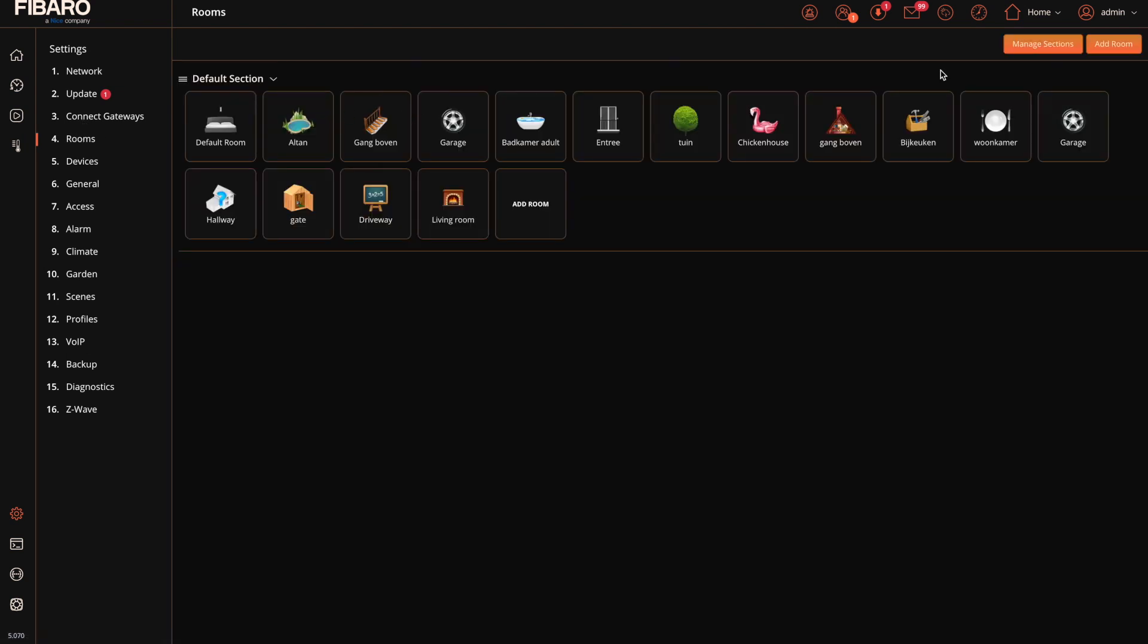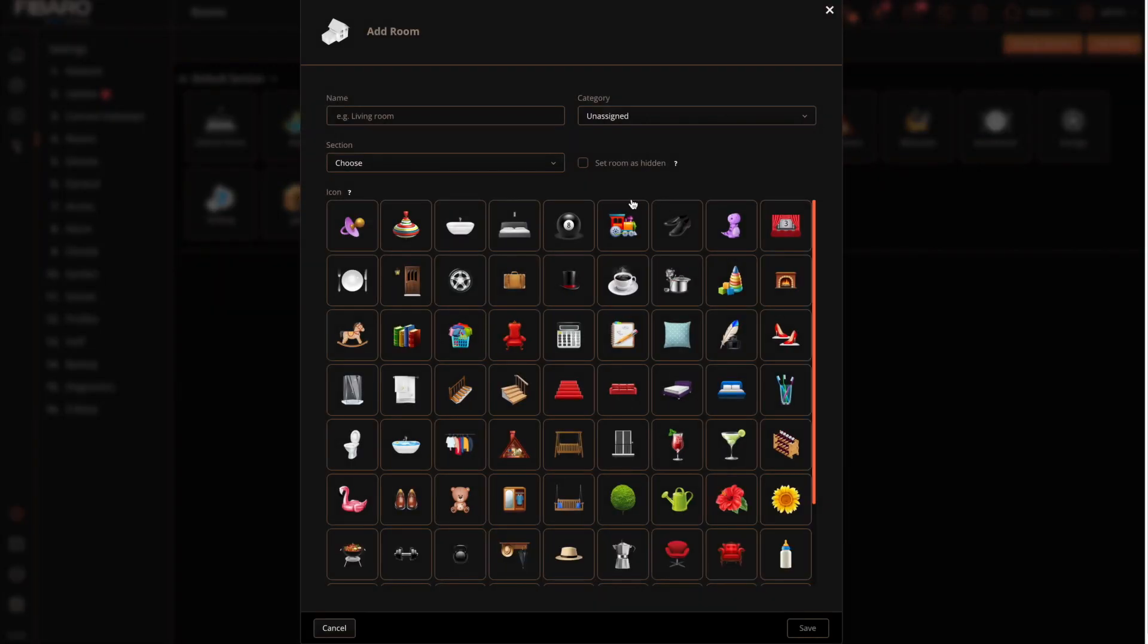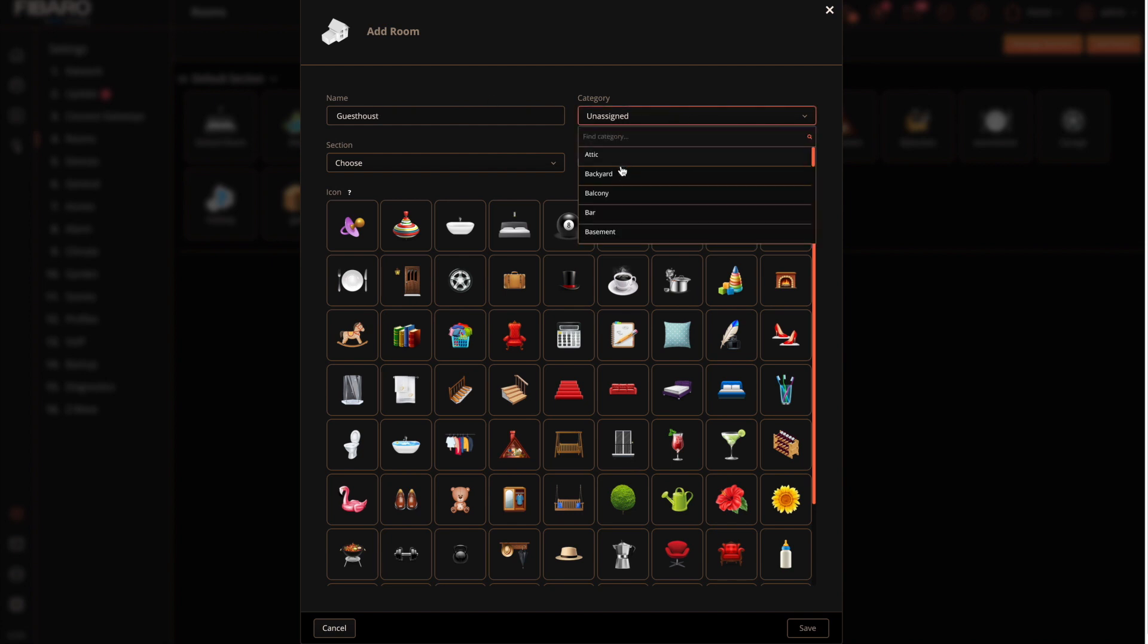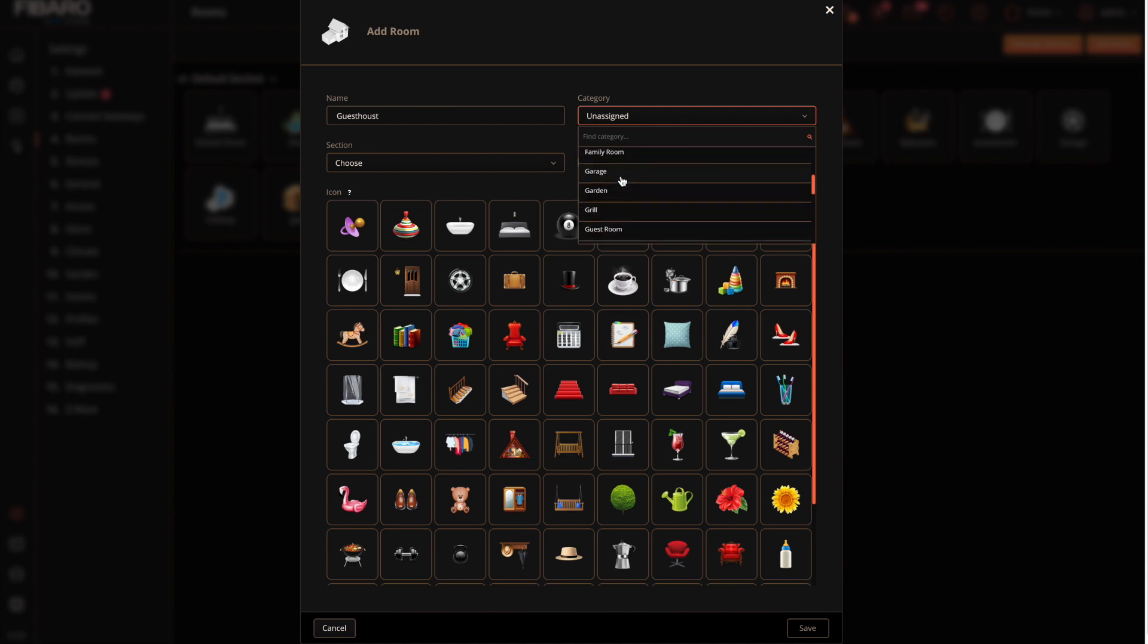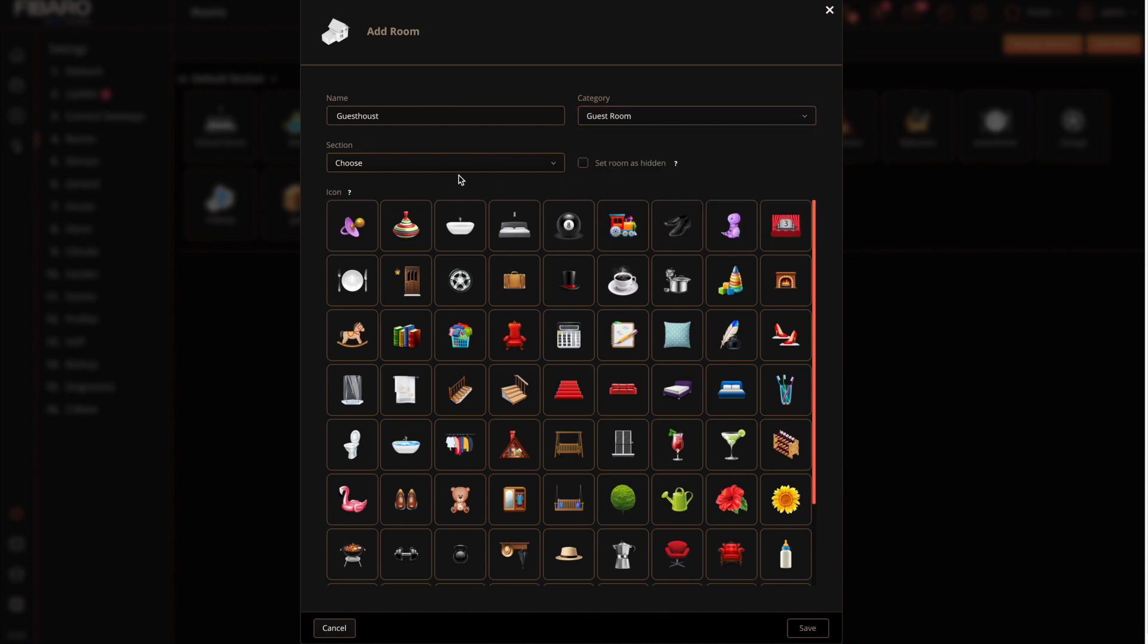Next thing what you need to do is create a room. So you click on the plus button. Create a room. Give it a name which represents your location. A category. I select here the guest room. From the drop on the bottom.